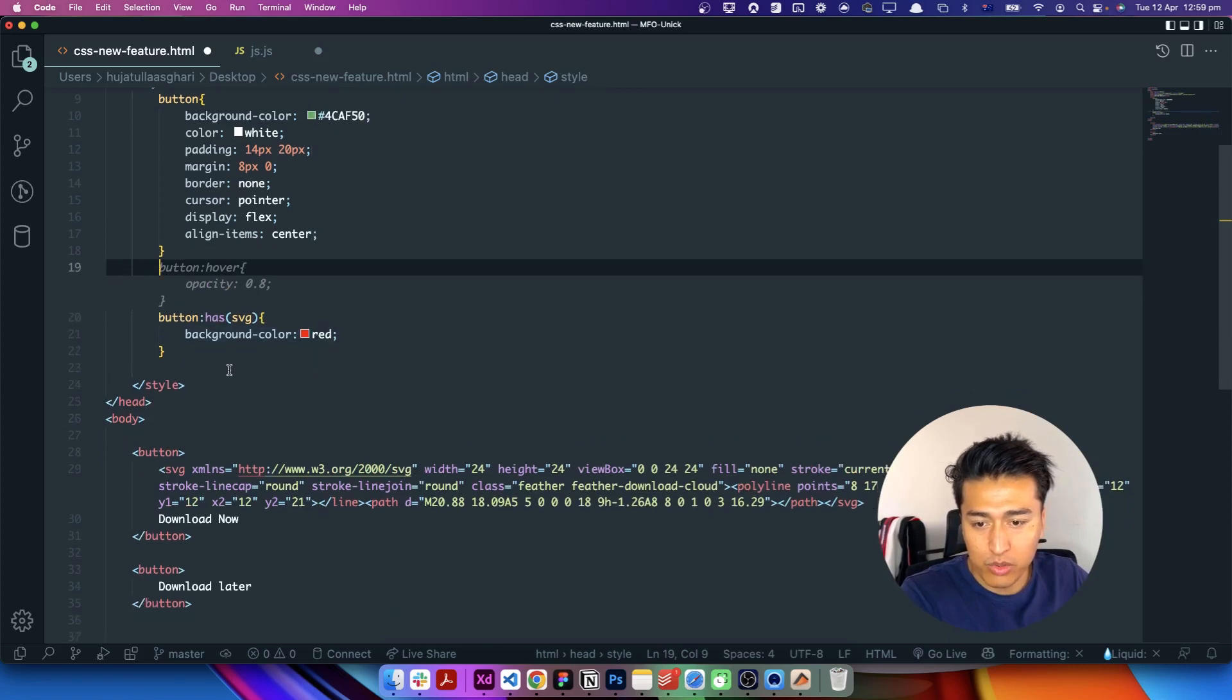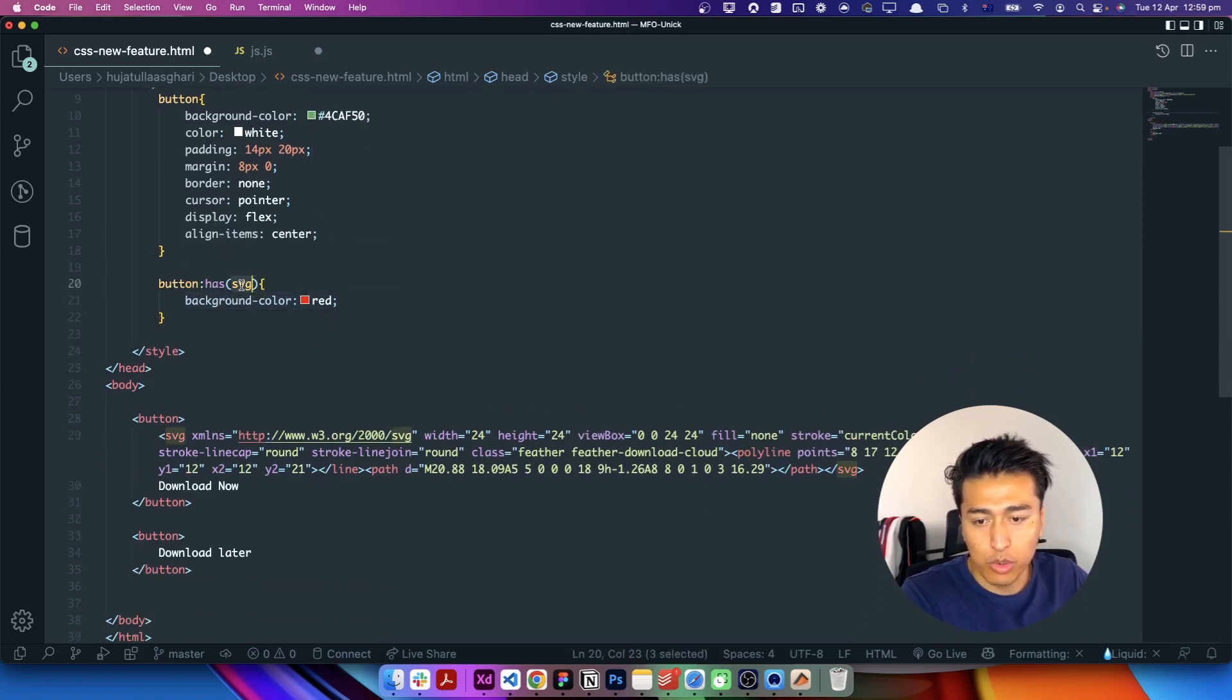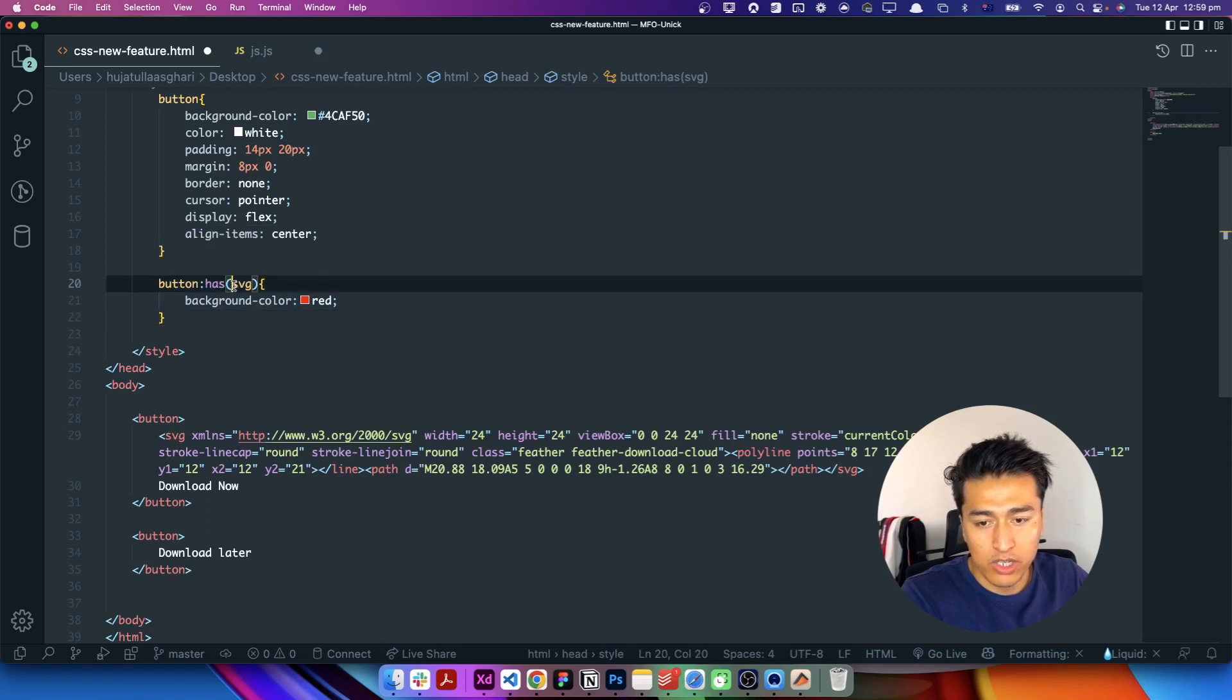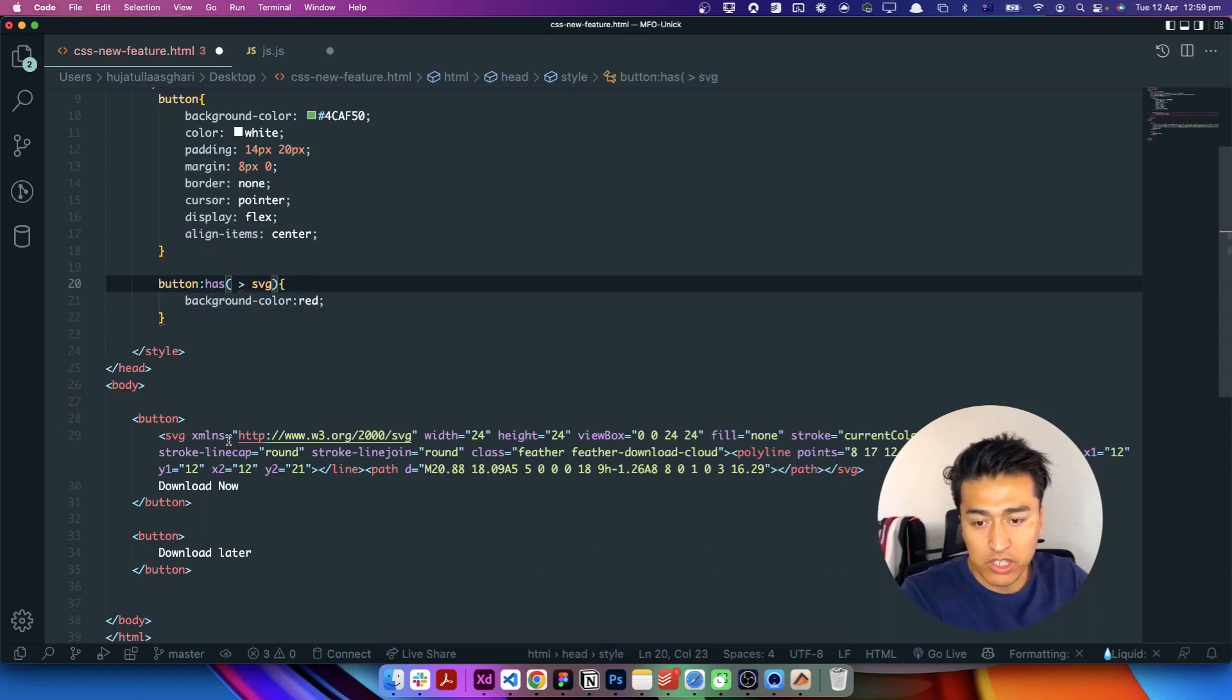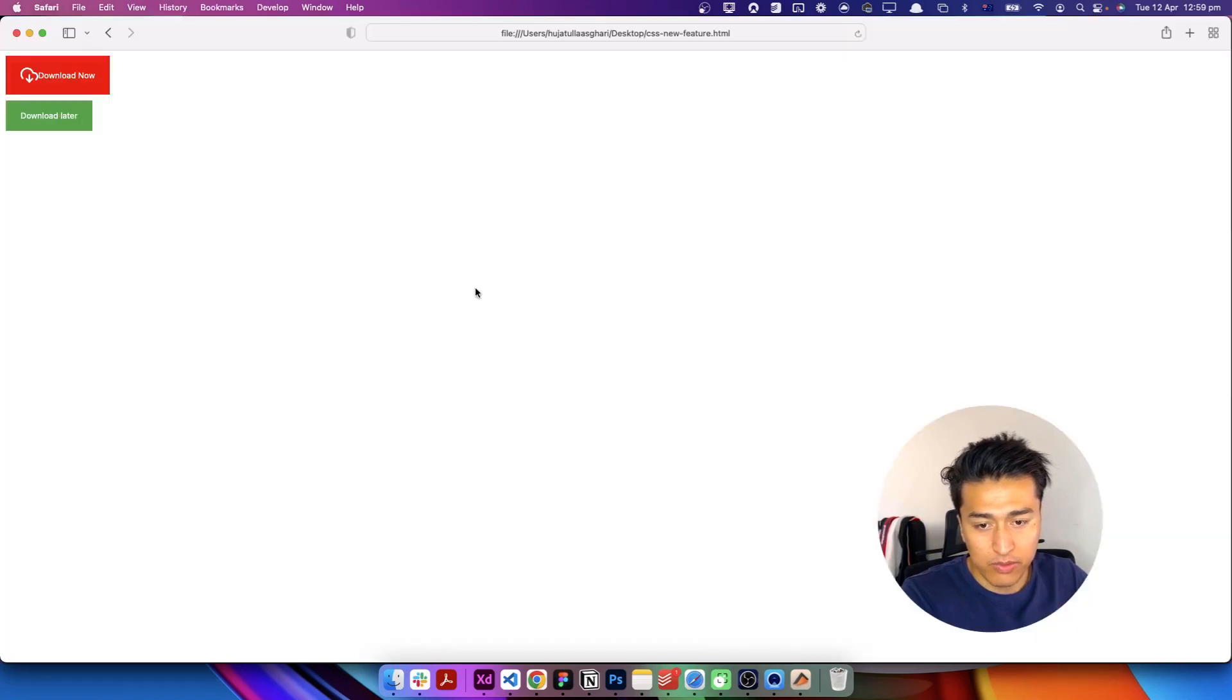Now the other thing you have to know is like inside of this you can have more options. For example, you want to check if the SVG is directly inside the button. This is how you do. If you save it, let's come here, refresh it, it works.